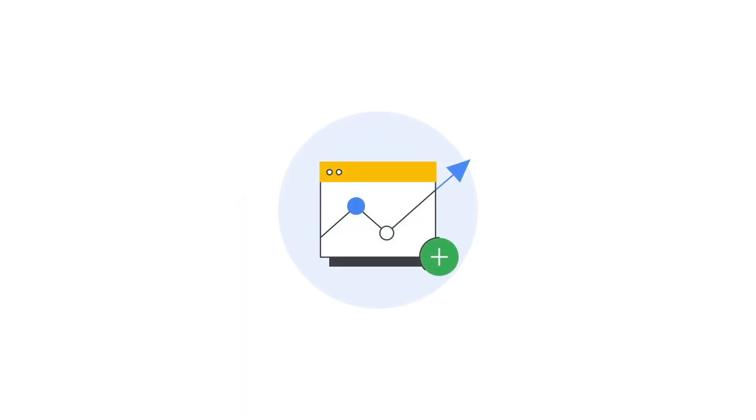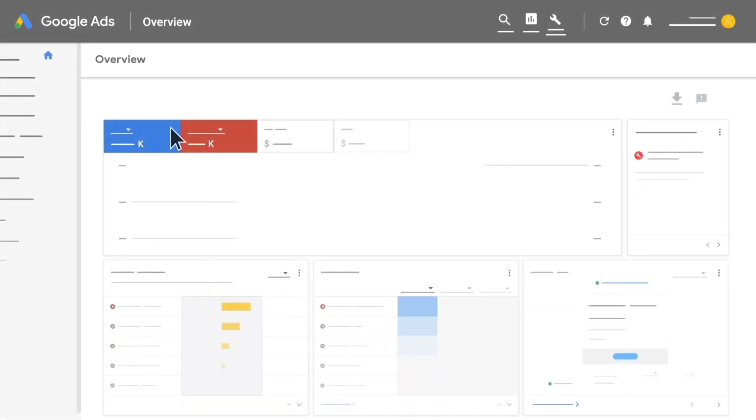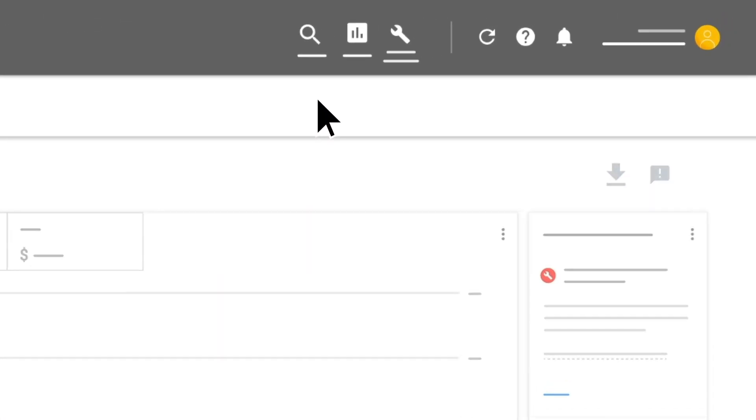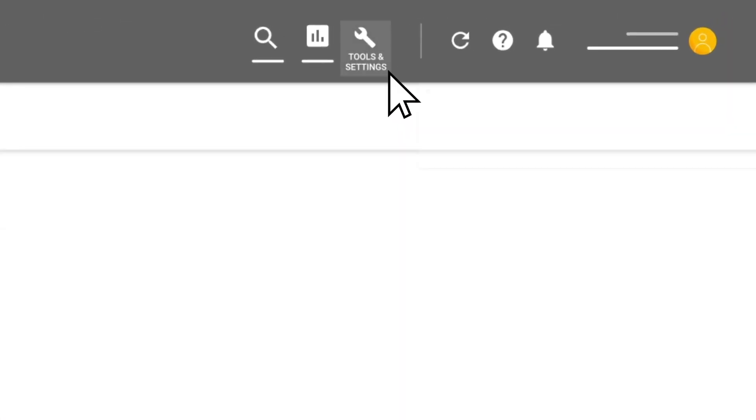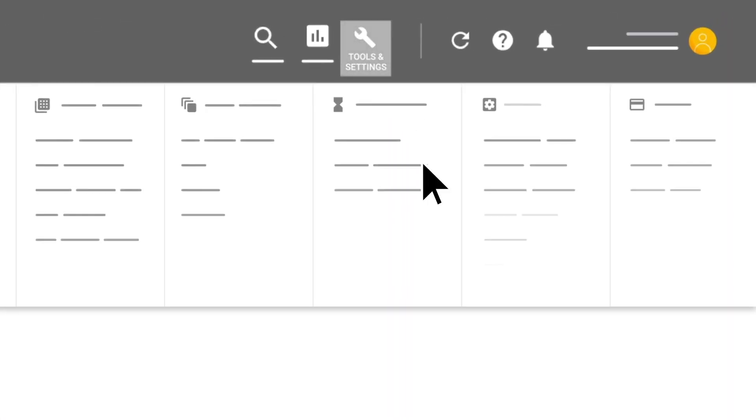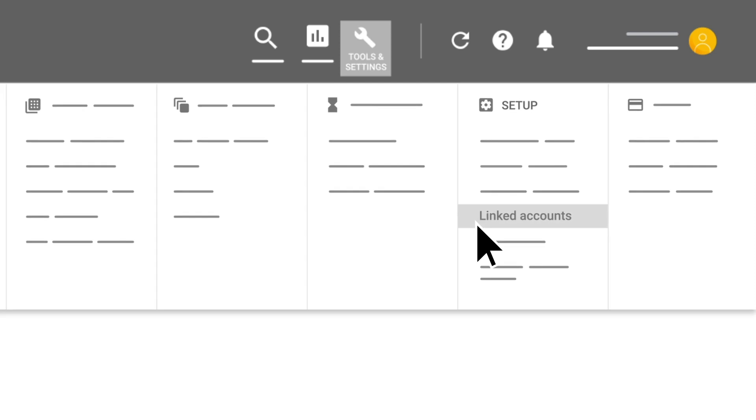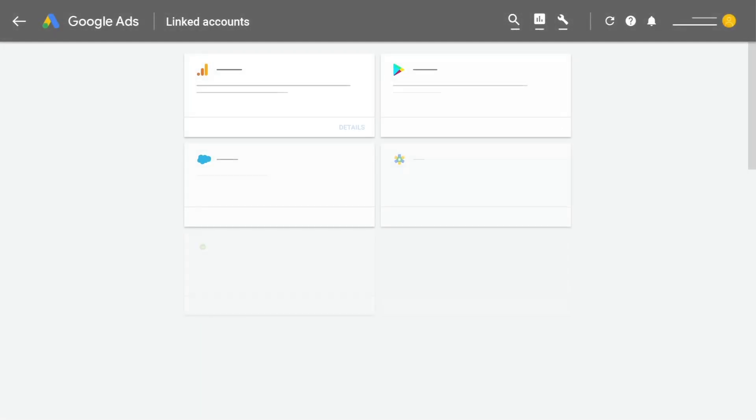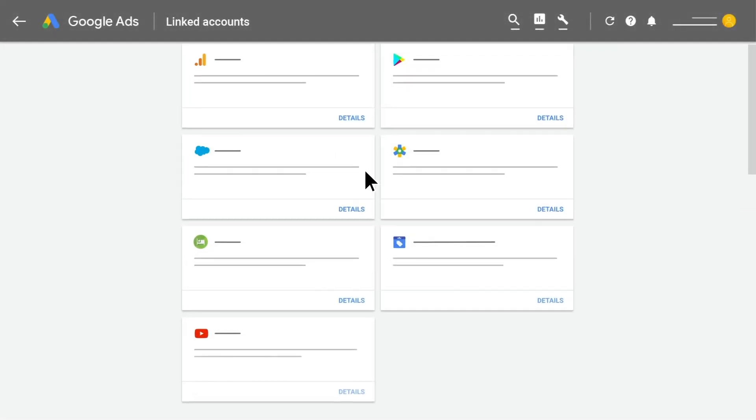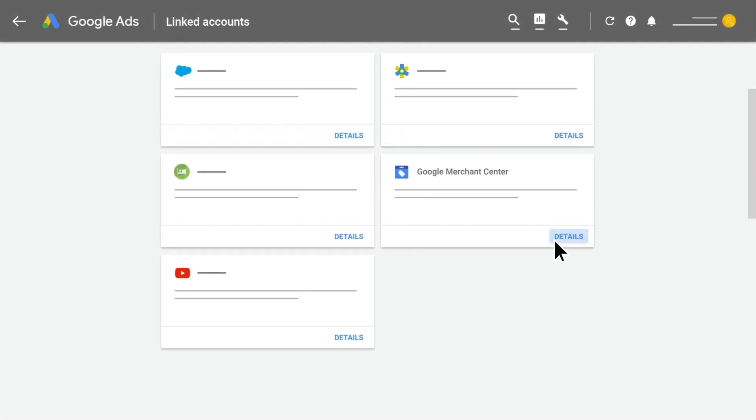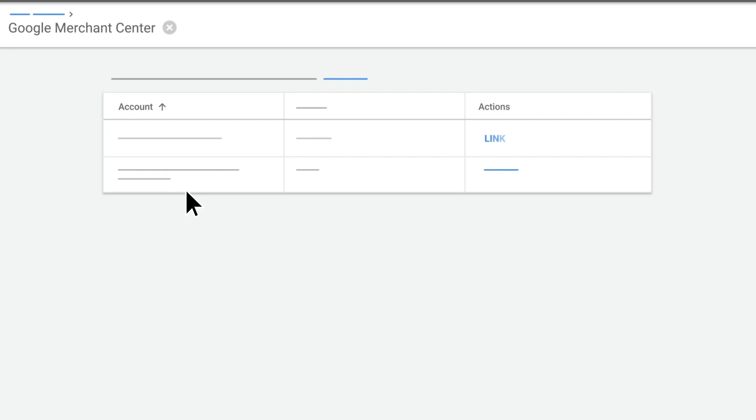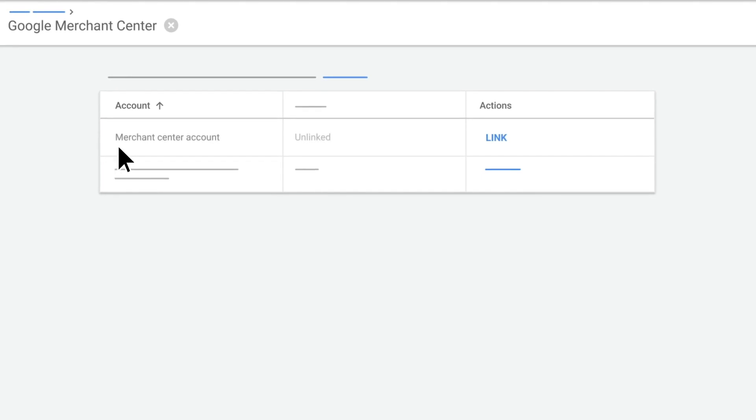To set up dynamic remarketing, you can start by uploading the feed. Click on Tools, then select Linked Accounts. If you're a retailer and you use Google Merchant Center, make sure that your Google Ads and Merchant Center accounts are linked so you can use your Merchant Center feed.